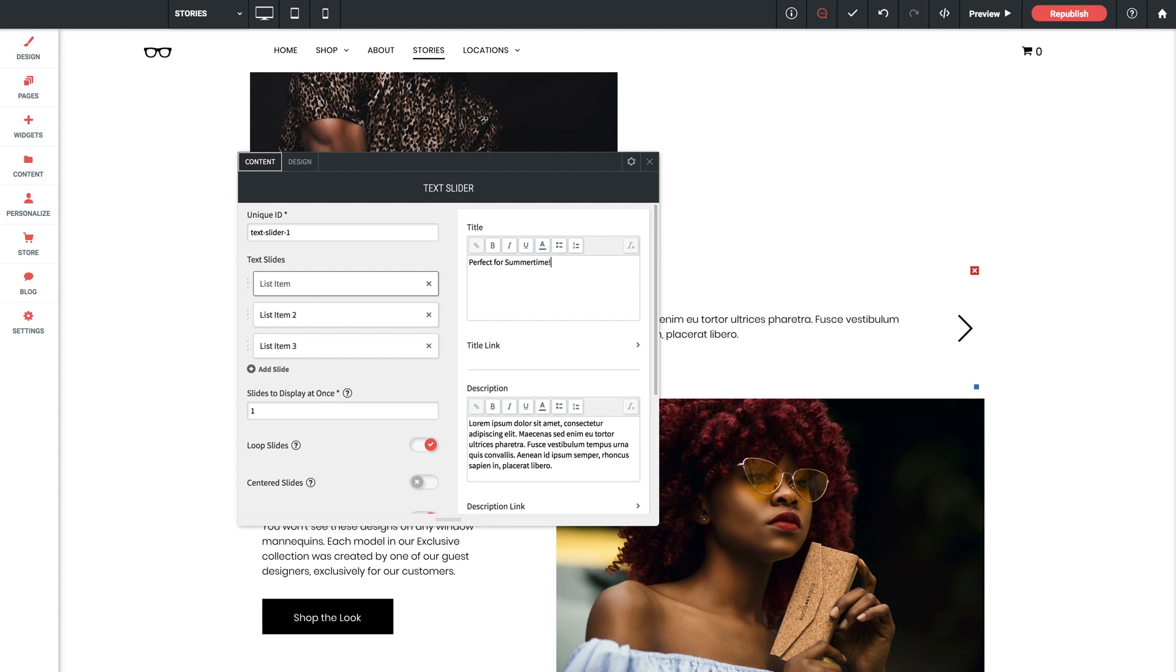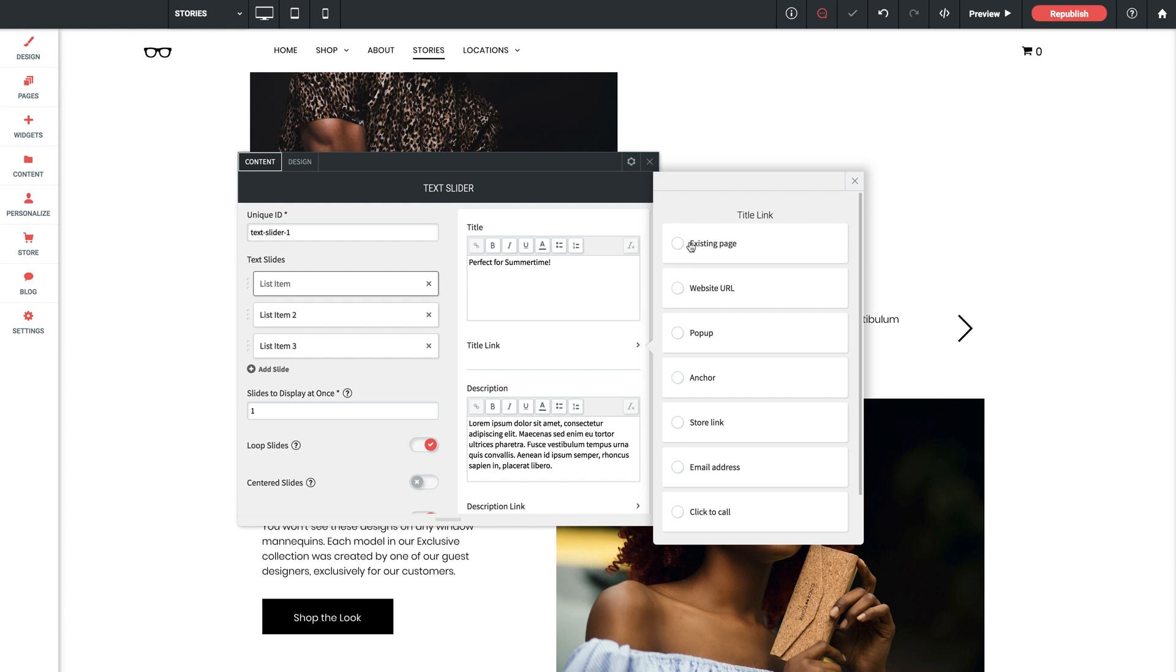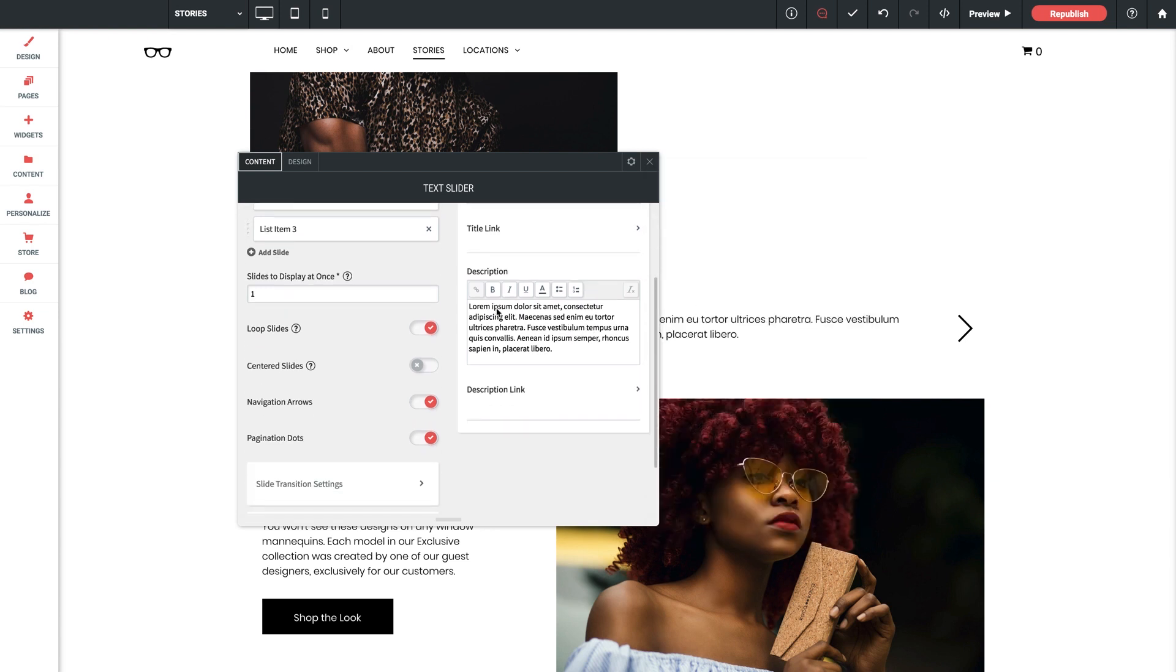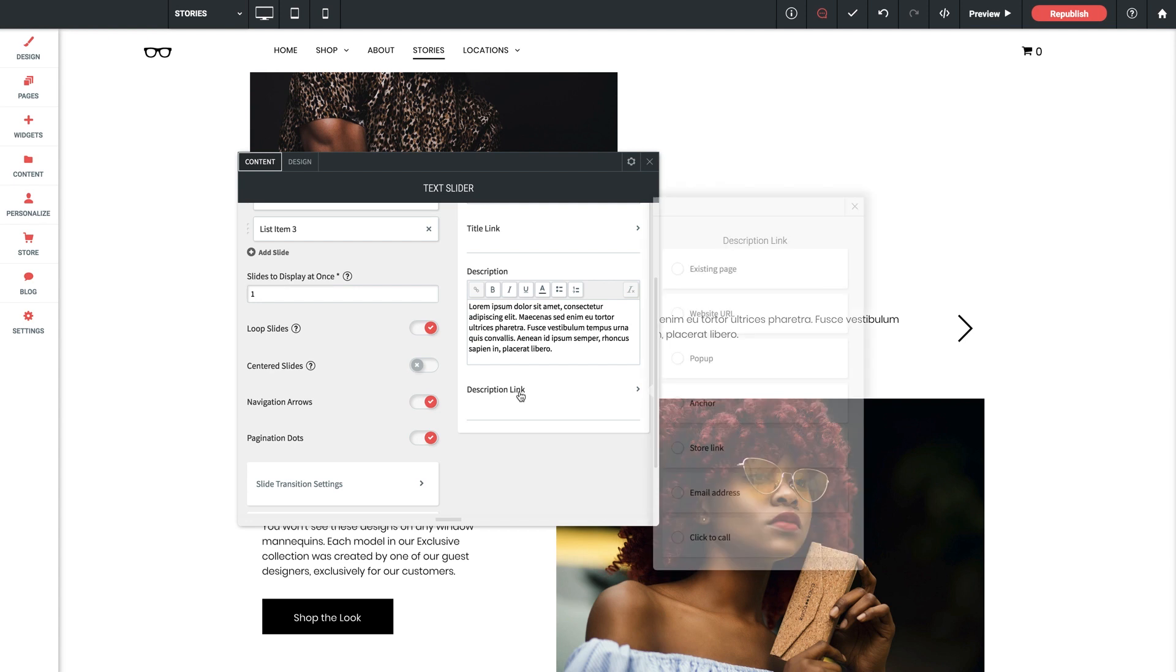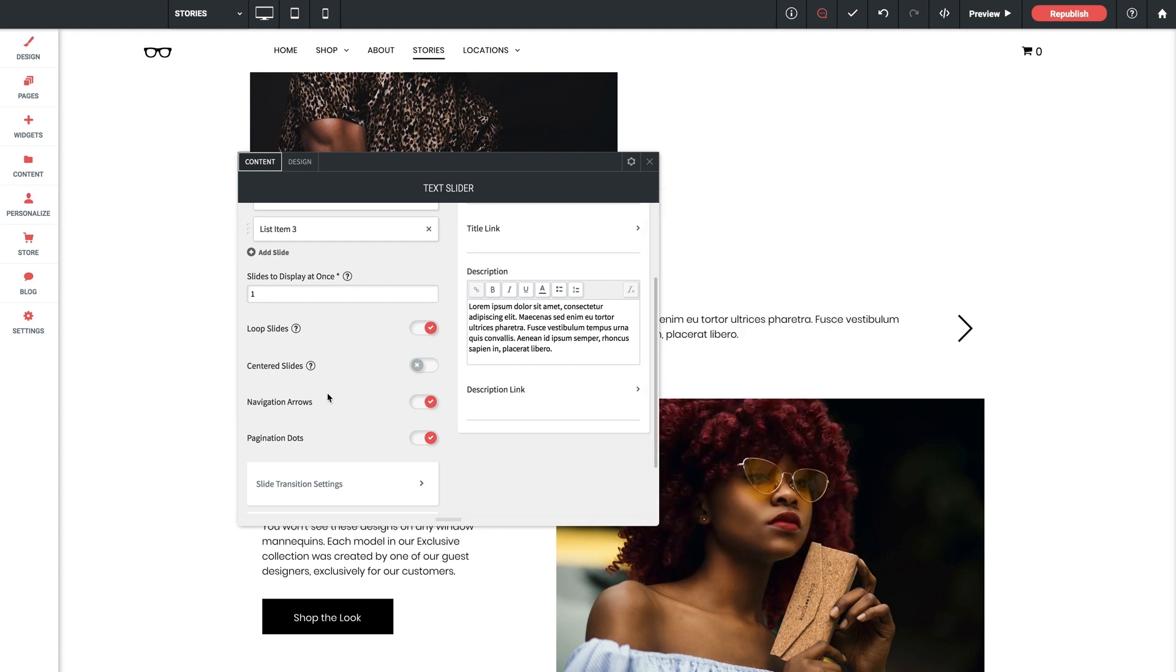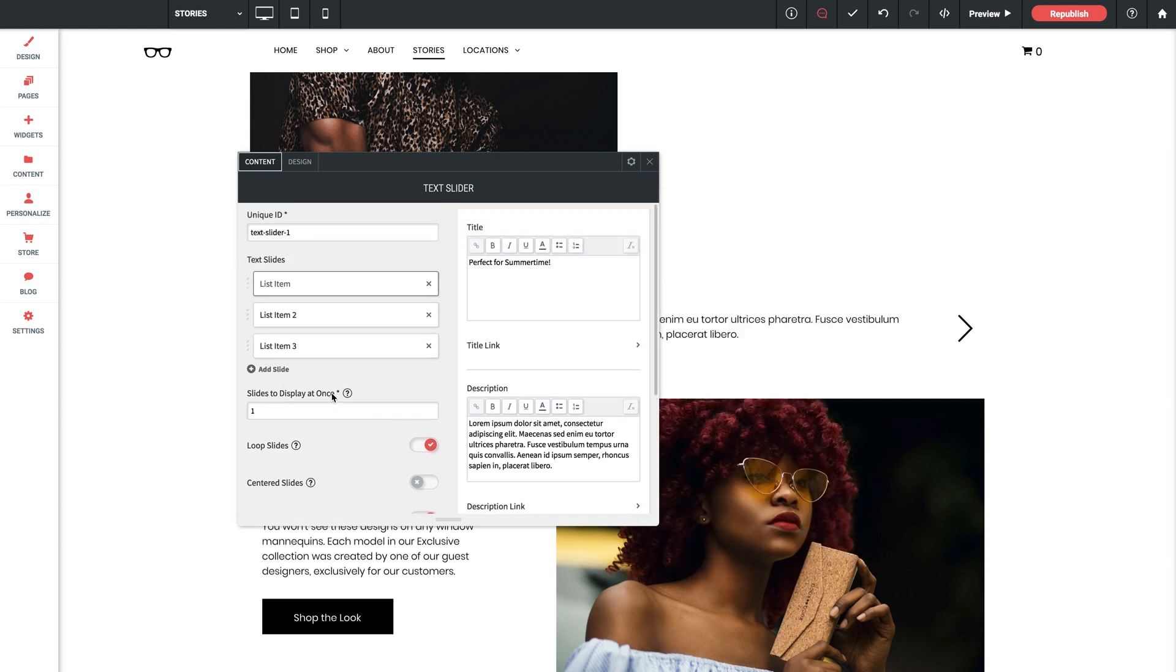And then beneath that we've got our title link, so give a click to this if you want to attach a hyperlink to the slide title. When doing so you've got all the same linking options that you would normally have with any other element in Without Code. And then beneath that we've got the description text. For now I'm just going to leave this as the default lorem ipsum, but enter anything you want here. Same goes for description link, you can configure that here as well.